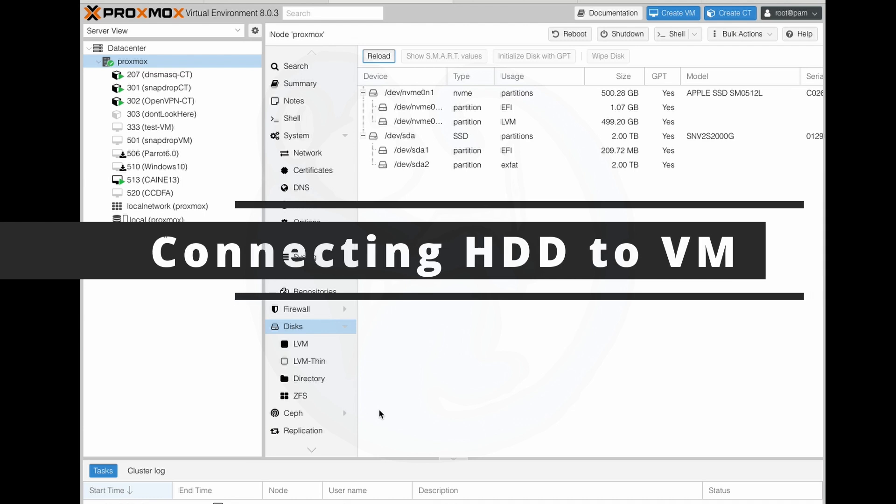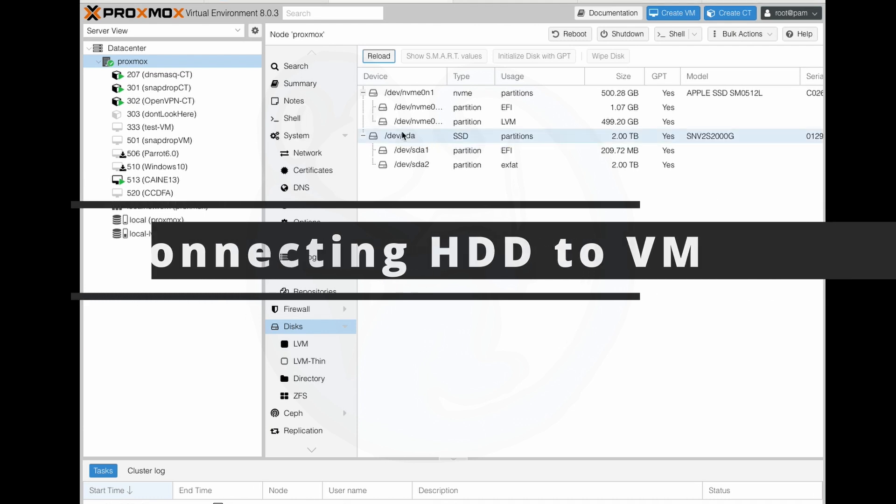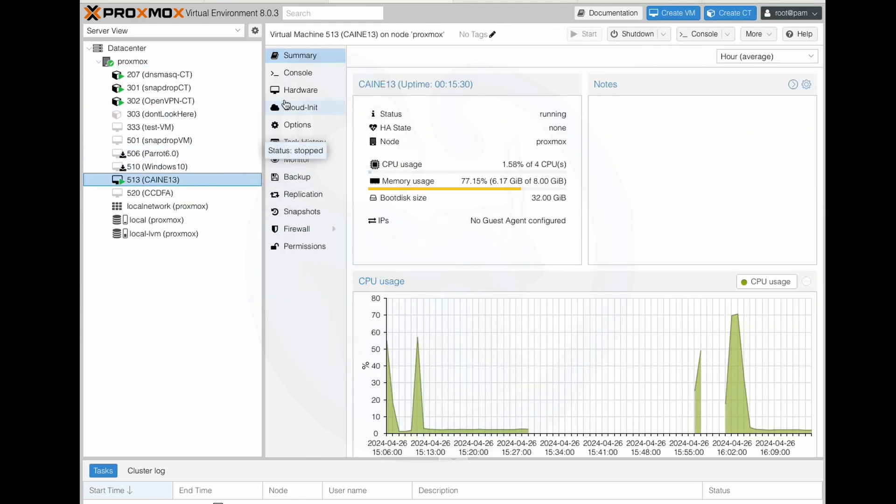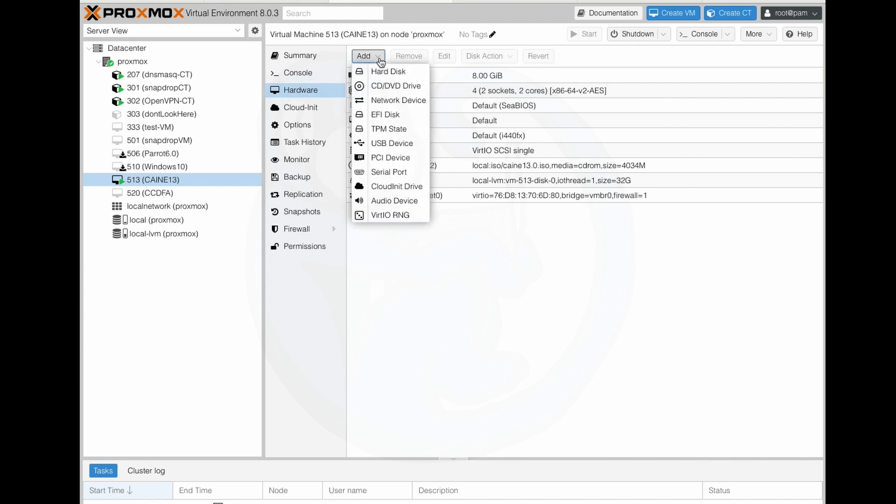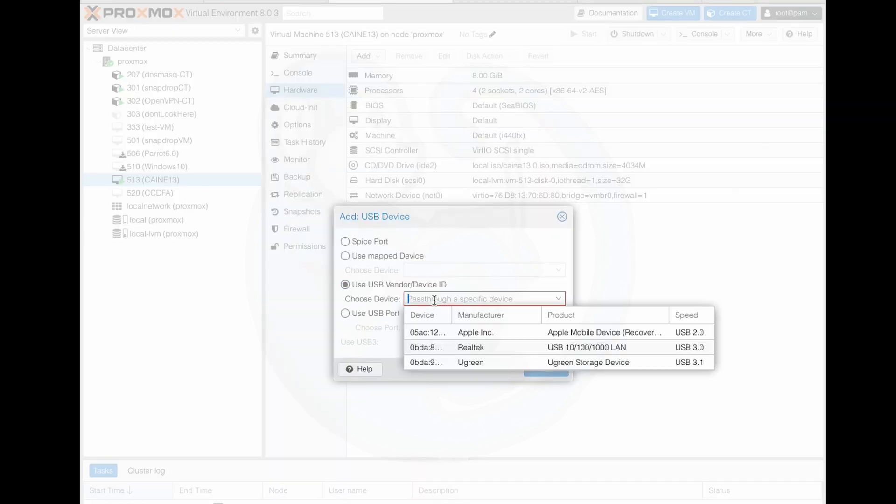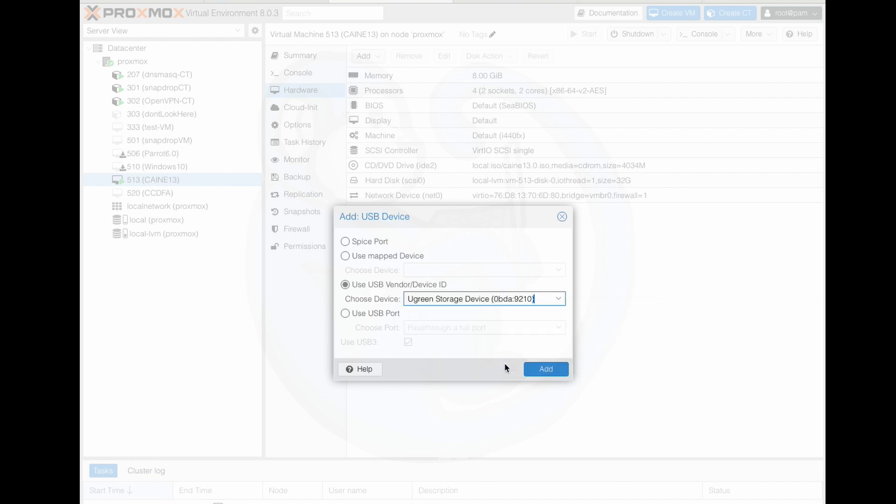To connect this disk to the VM, I just need to select the VM, then hardware. From here, I can click on the add dropdown, and then select USB device. Then I can choose the USB vendor/device ID radio button, and then for the choose device options, I'm going to select the Ugreen storage device, as that is the manufacturer of the enclosure I'm using.